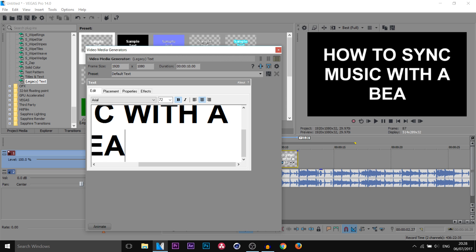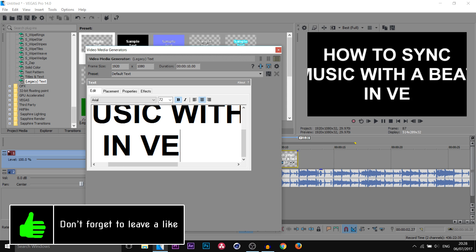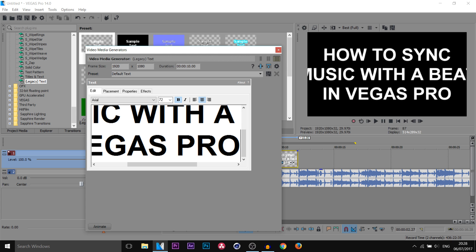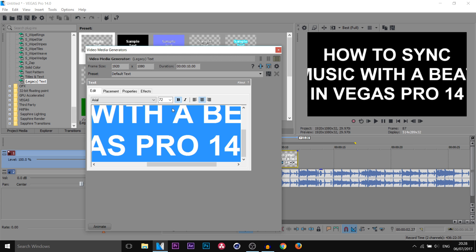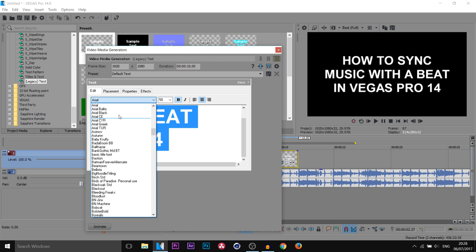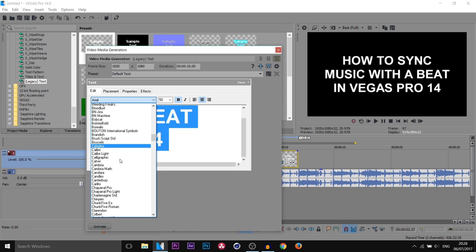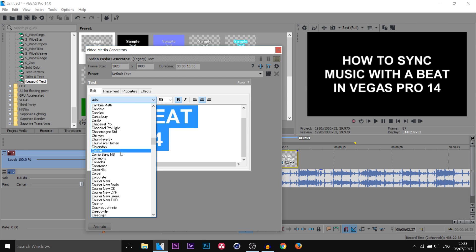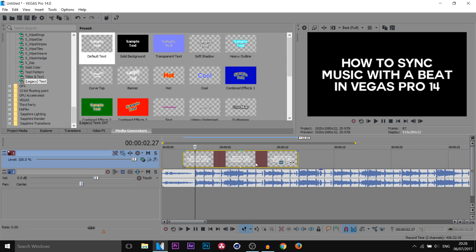I'll keep that on one line — 'In Vegas Pro 14.' I'm then gonna press Ctrl+A and change the font size to 50. You can also come here and choose a font that you would like. I'm gonna change mine now — there we go. I'm simply gonna X out of it.